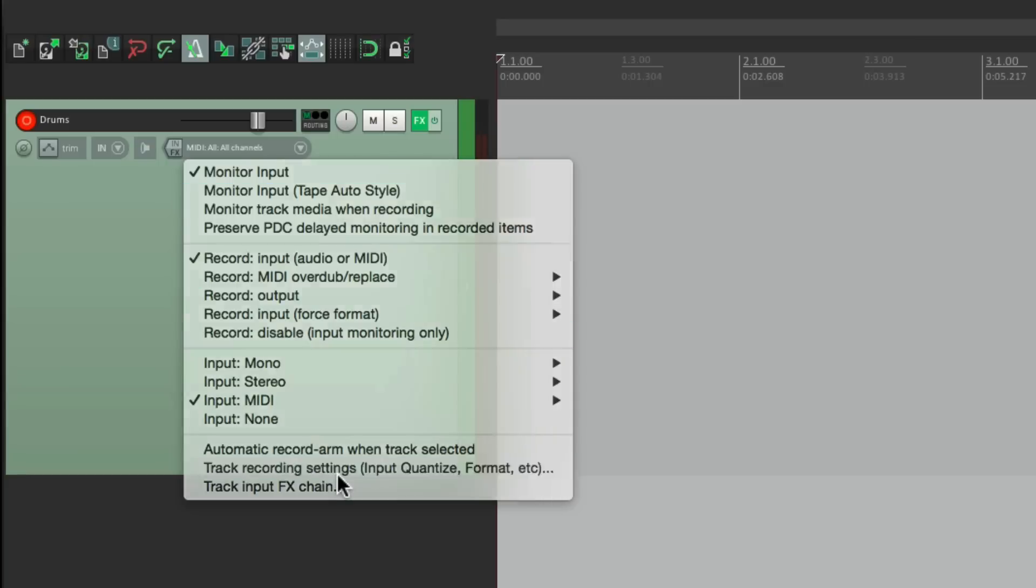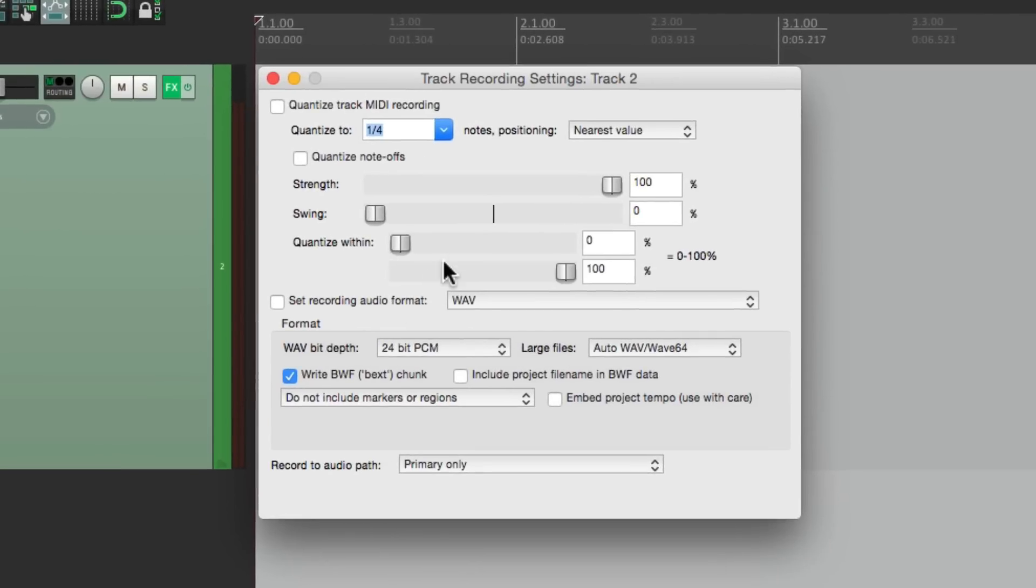If we choose this, it opens up this dialog where we can input quantize, which means quantizing on the way in. Now I want to remind you, if we do it this way and use this feature, you can't undo it later. As with the old method, you can always tweak the quantizing after the fact if you don't like it. But with this method, you can't. It's permanent. So keep that in mind.